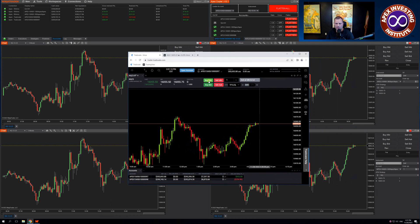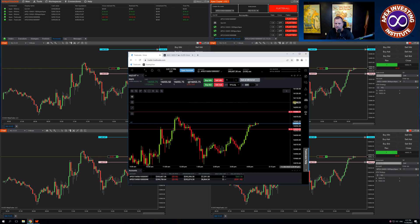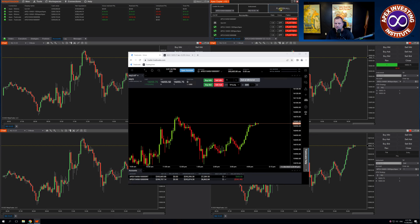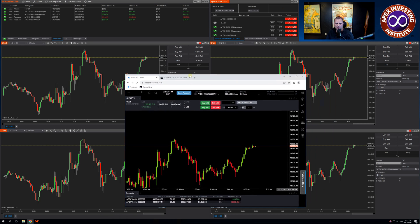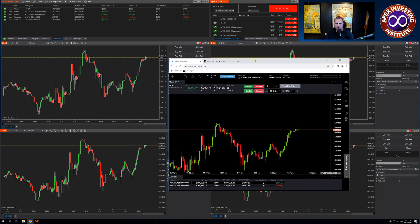Let's go ahead and buy the market again. Again, it's populated across all four accounts. I can move my Stops. I can come up to the Flatten All in NinjaTrader, and I'm out of all four trades.